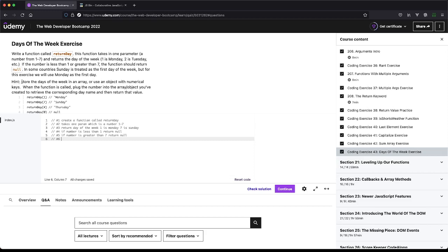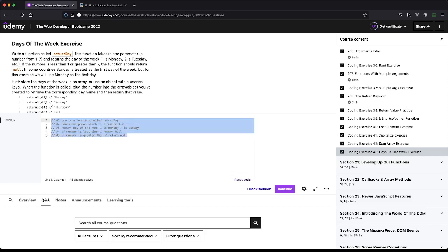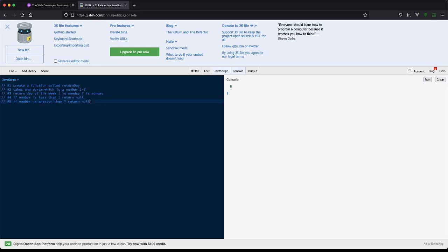So we have two options here. It's giving us a hint saying, hey, use an array or use an object. So I do think both of these are great solutions and let's tackle them both here. We'll just start basic as always. We'll do const returnDay and we have that. Number two is it will take a parameter which will be number. Let's call it day.